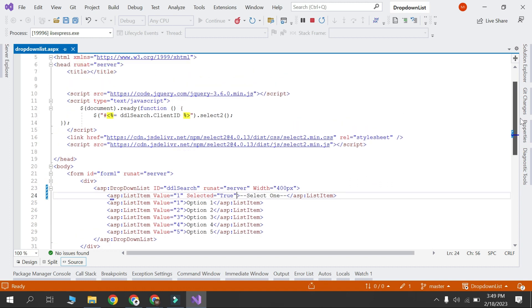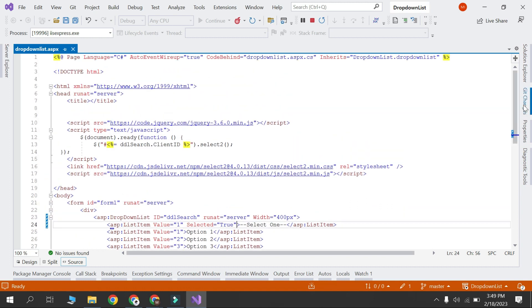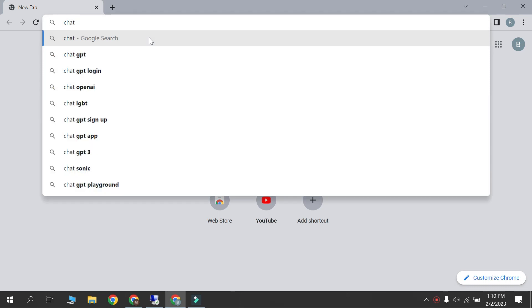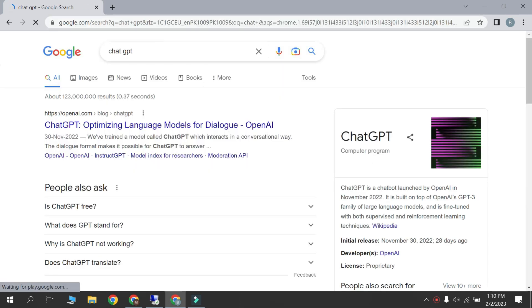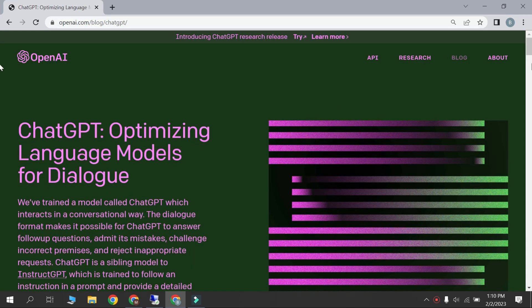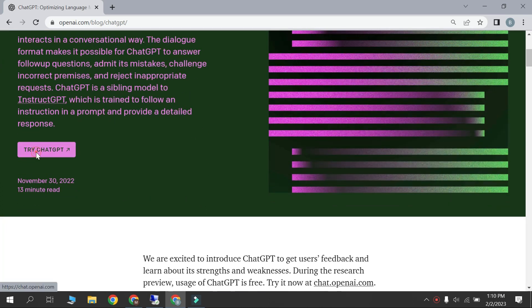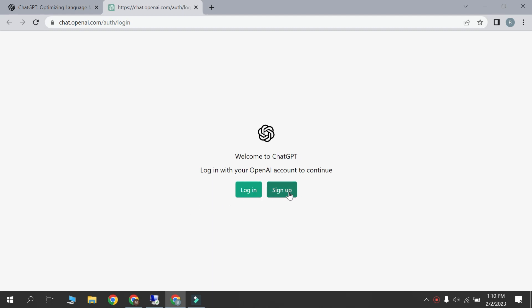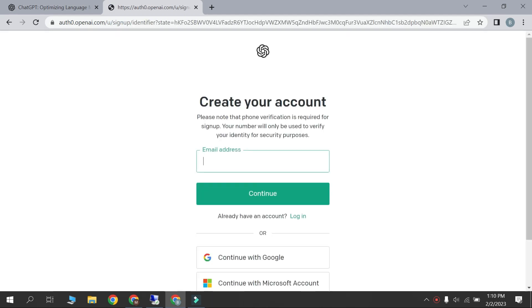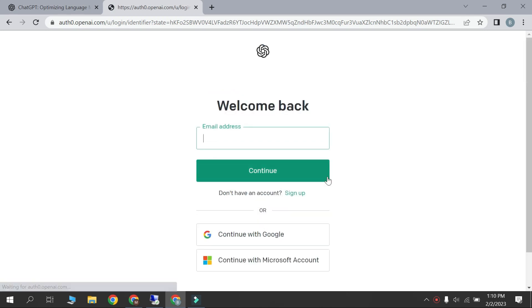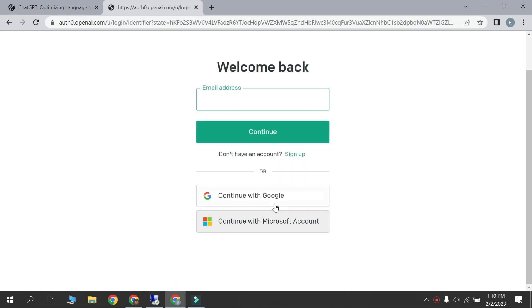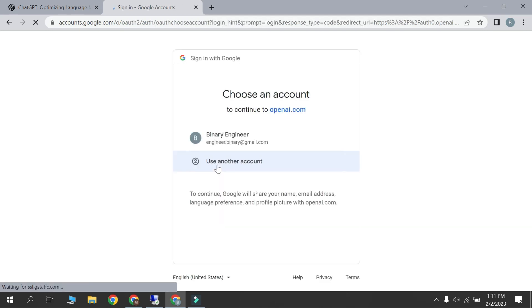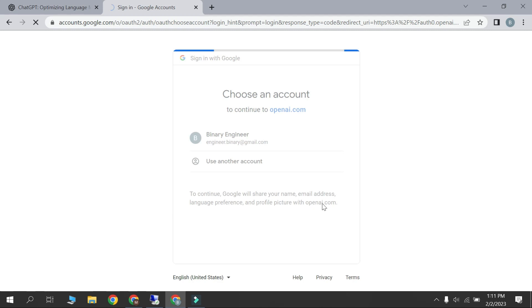First we need to login in ChatGPT AI tool. Search openai.com and open first link. Try ChatGPT. If you have already ChatGPT account then login, otherwise click on sign up. Enter your email address or login with Google. I will continue with Google. Select Google account.